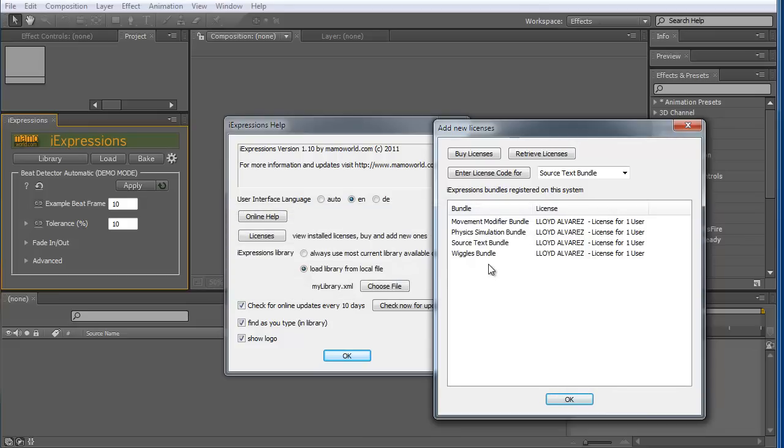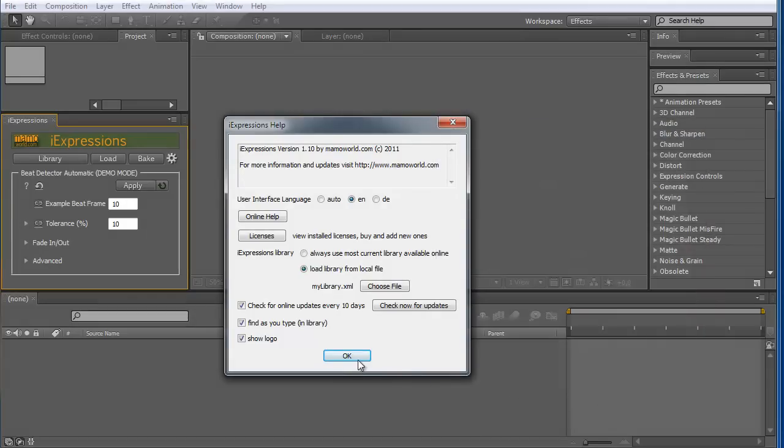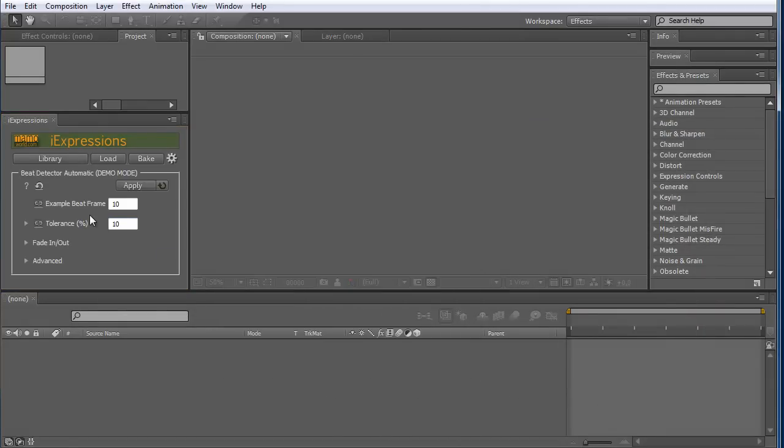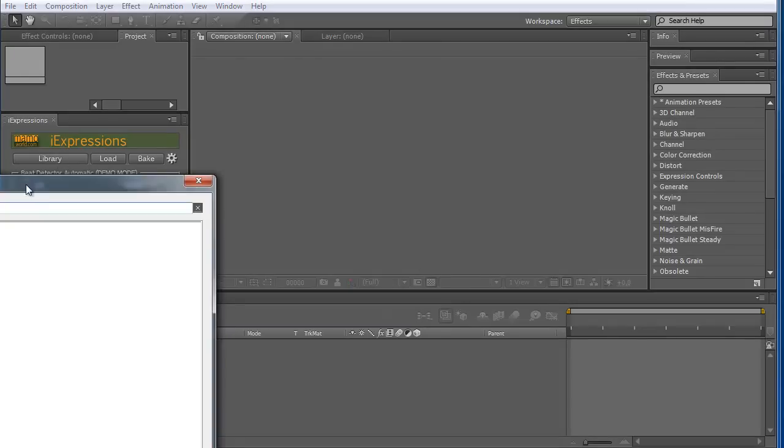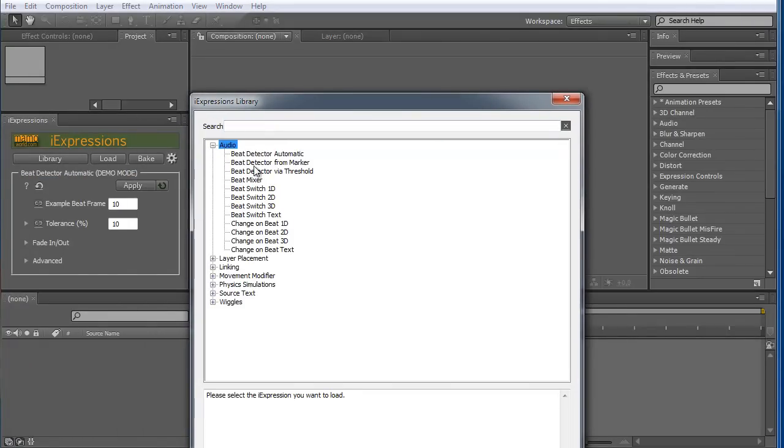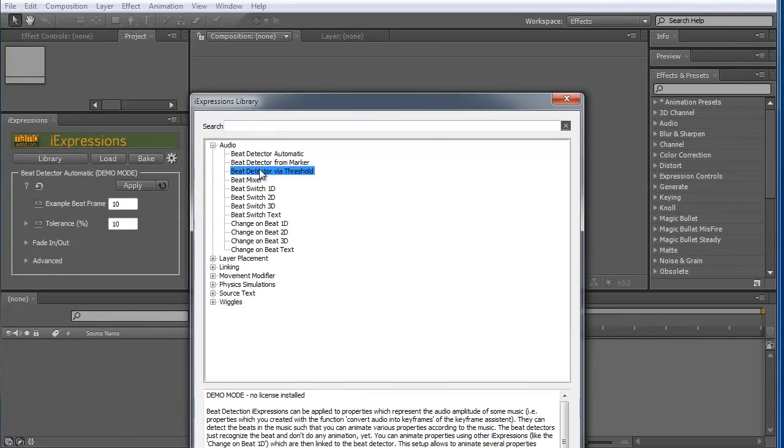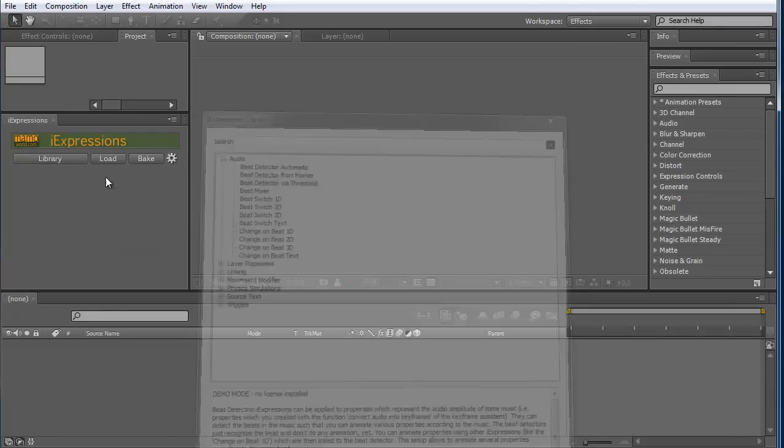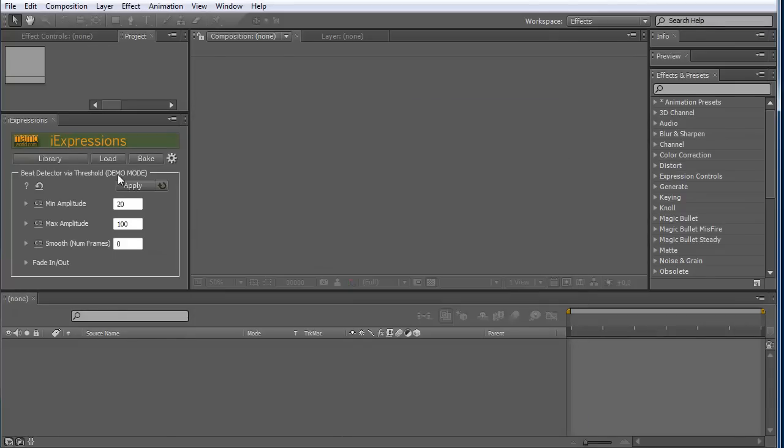Here you can see now for example I have not got the audio bundle, but I have for example the Wiggles bundle. This means when I load here something in the library from the audio bundle, like here the beat detector, you can see it runs in demo mode because I have no license for the audio bundle.